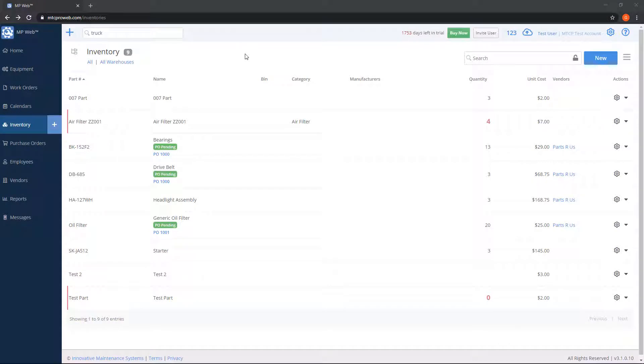The inventory list will show all parts available to use in the system. Parts are organized into physical warehouses, and within each warehouse, the parts are further organized into categories.